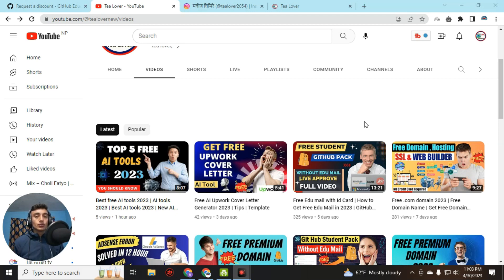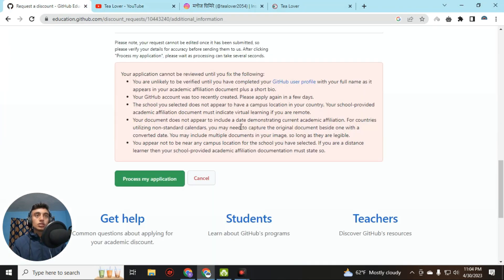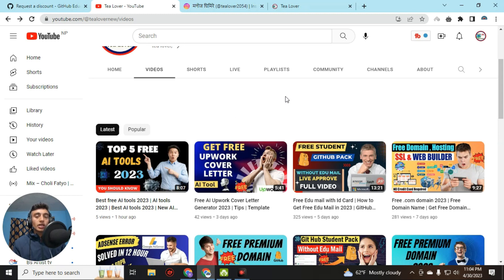Hello and welcome back to the channel. If you are new, please subscribe and click the bell icon for the latest updates. Today I am back with new content — we are discussing errors on the GitHub Student Pack. If you have applied for the GitHub Student Pack and got this type of error as shown on screen, in this video I will teach you how to solve it.